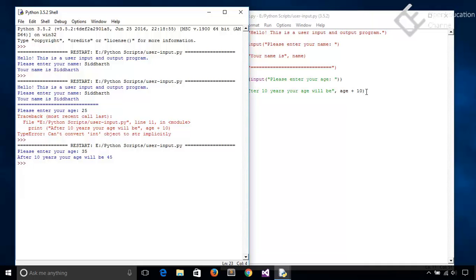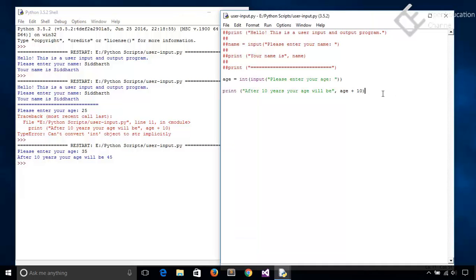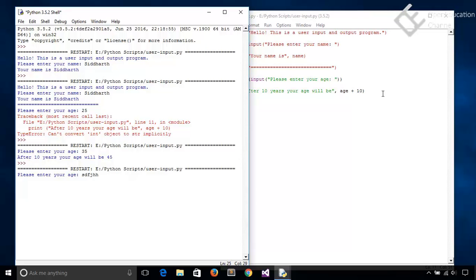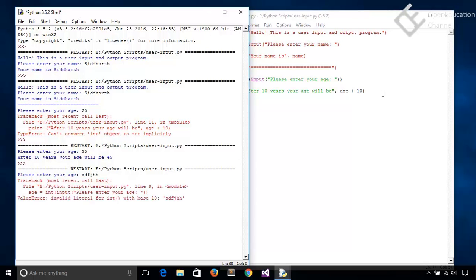Now other thing is that you cannot assume that user will enter only correct data. Means you need to validate user input. Consider a case when a user inputs any string value instead of integer. So again let's come here and run this program, and instead of a number I just write any string value like this. And hit enter.